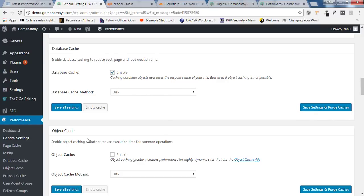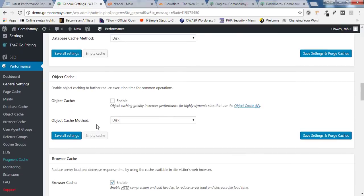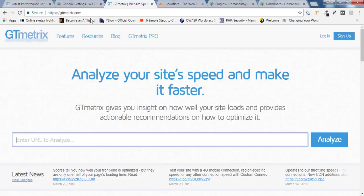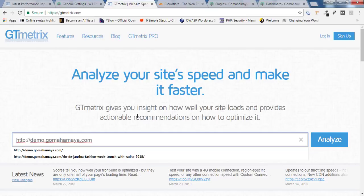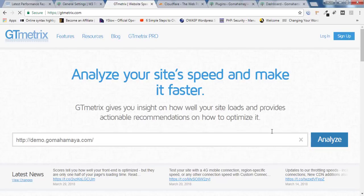Next option is Object Cache. Object cache reduces your server load, but in some cases it may actually slow down your website speed. So before enabling it, we need to test our website speed to check whether it's slowing down or increasing performance. I'll click Analyze again.